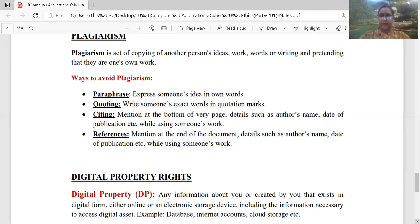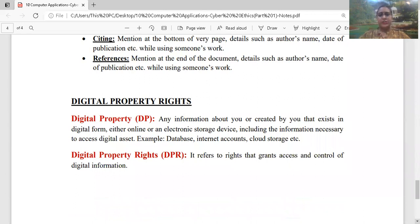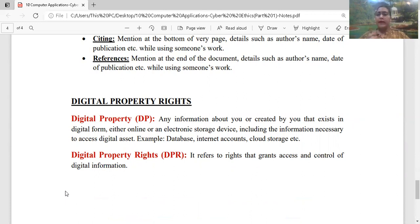Last is your digital property right. Digital property क्या है? Any information about you or created by you that exists in a digital form — मतलब जैसे internet पर, हमारे storage media में, जो भी हमारा data है, हमारी pictures, हमारी files, हमारे documents — यह सारी चीज़ें digital property हैं। और digital property right का मतलब है इस property को कितना हम use कर पाएं, और लोगों को कितने privileges दे रहें उसे use करने के लिए।